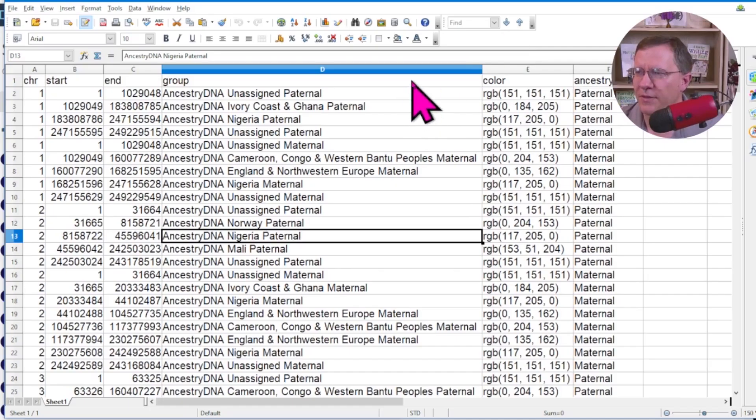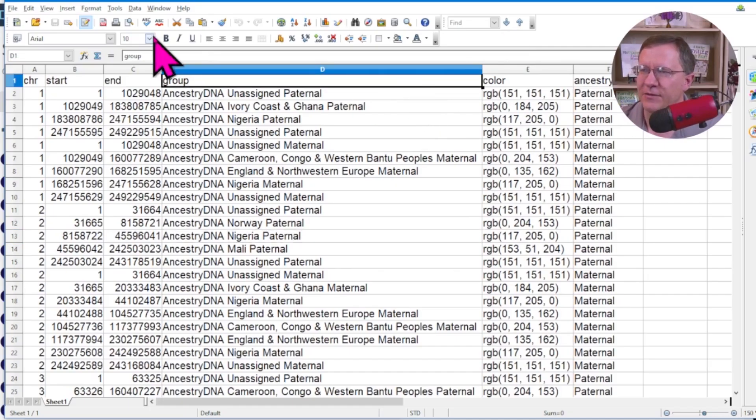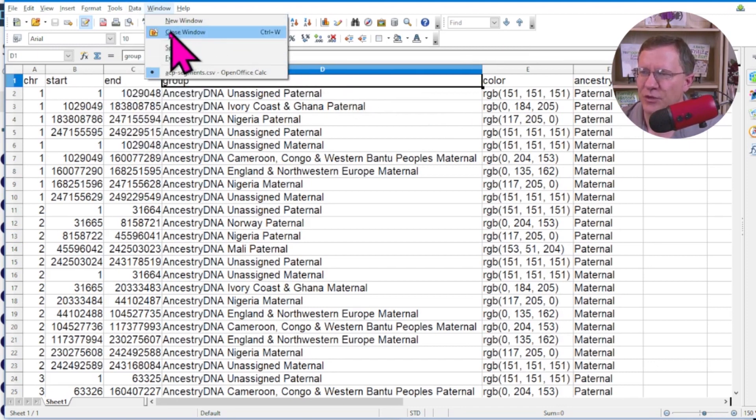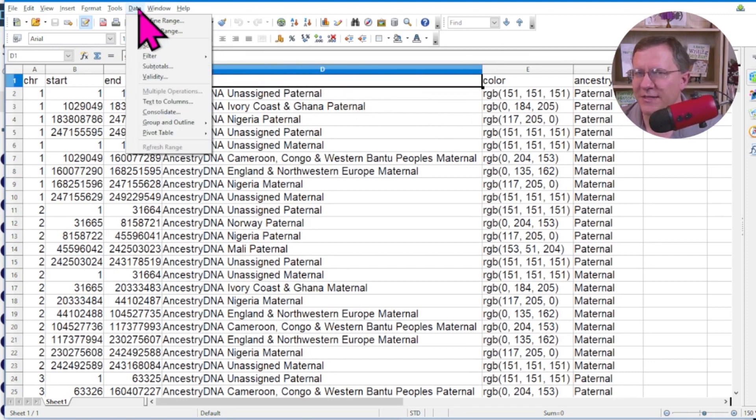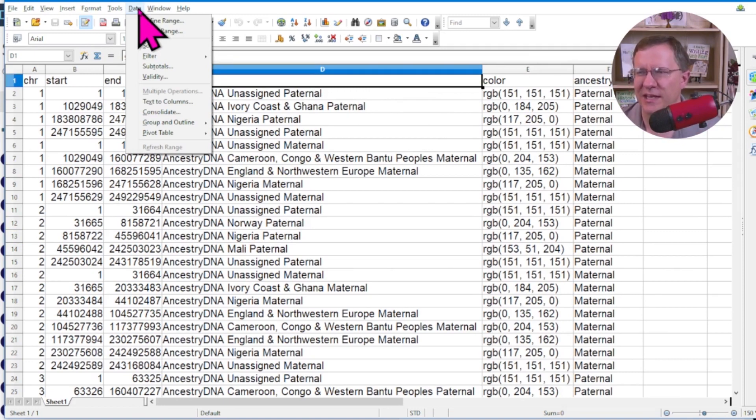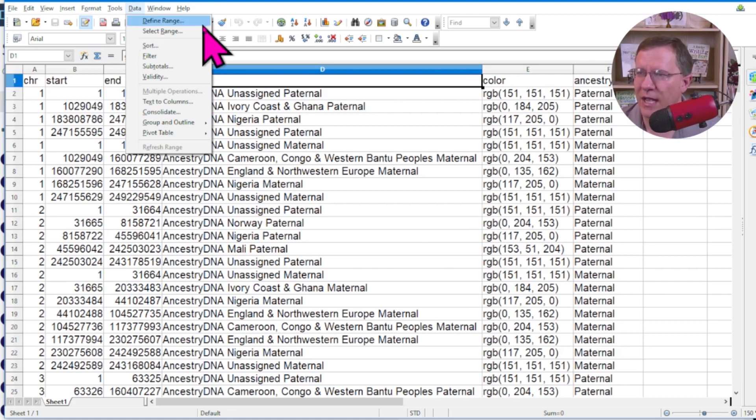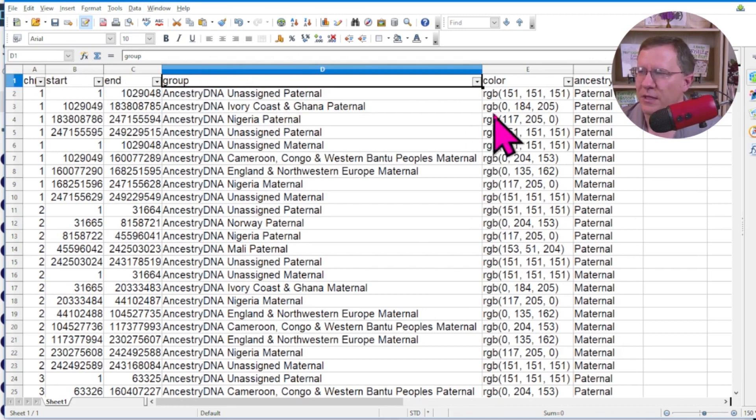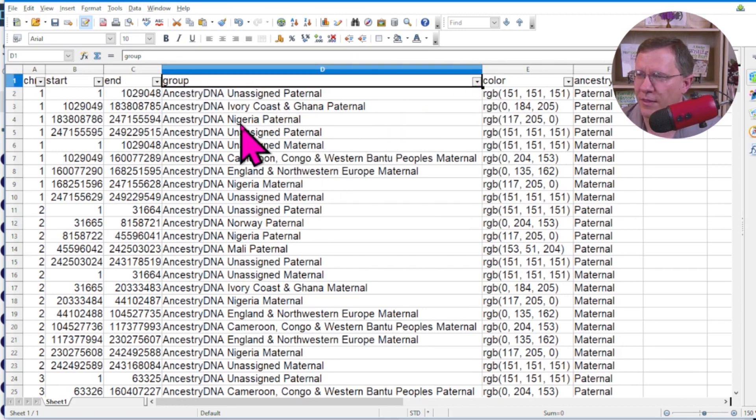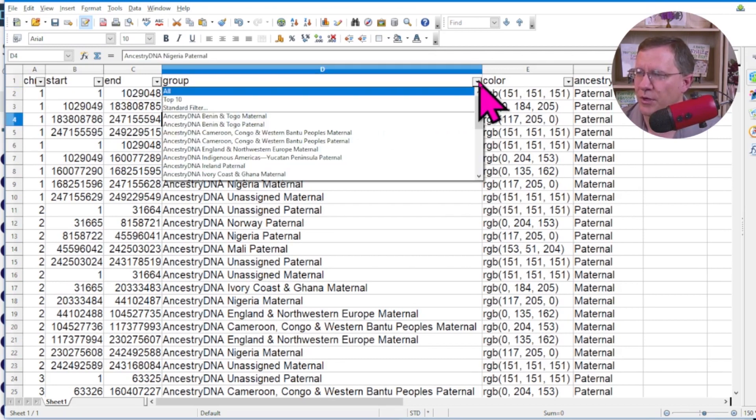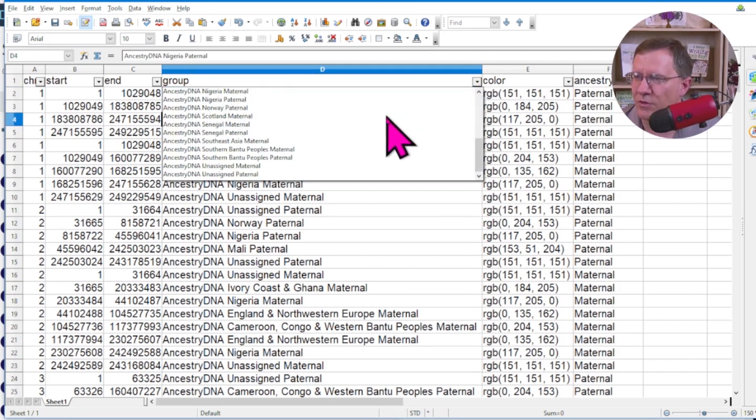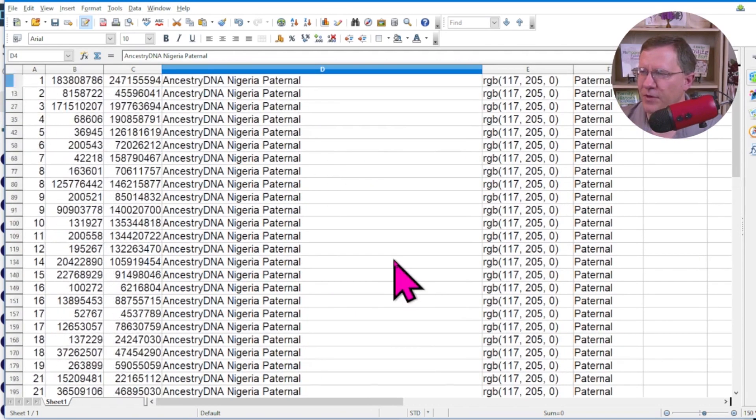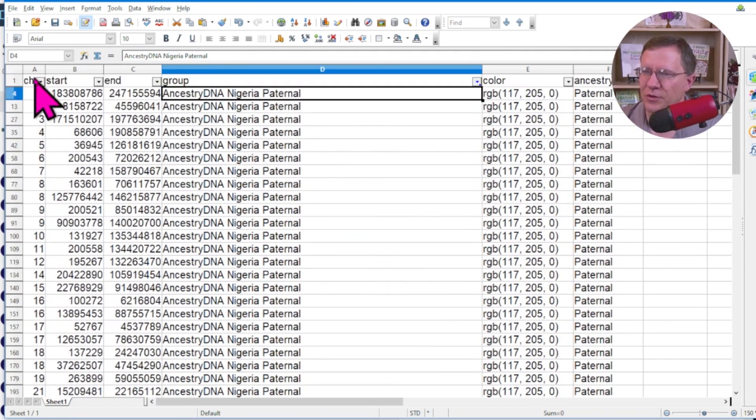Now, one of the things that is a little bit tricky here is we want to actually put these in group by group. In other words, we can't just put everything in at once. We've got to put in each group one at a time. So I am going to make an auto filter on this. And now I can start with the first one. And I'm going to go with the Nigeria Paternal group here. So let me scroll down and find the Nigeria Paternal.